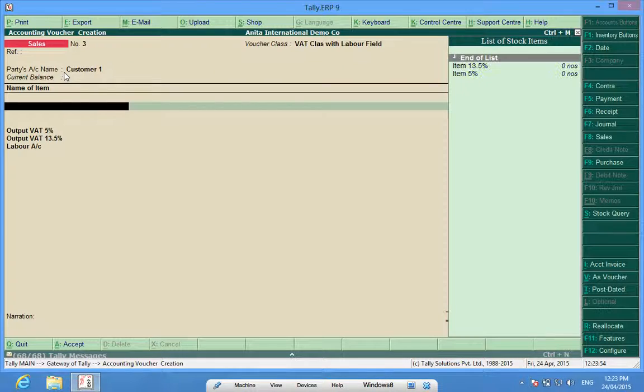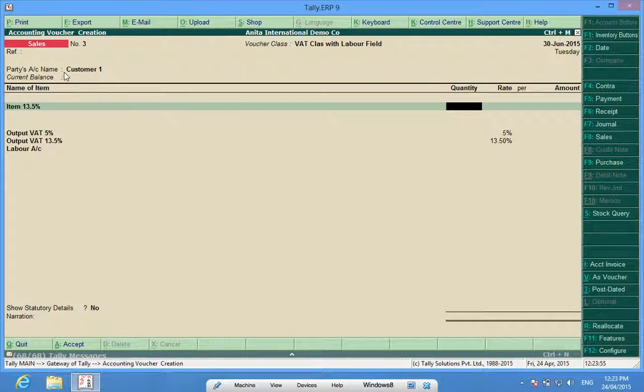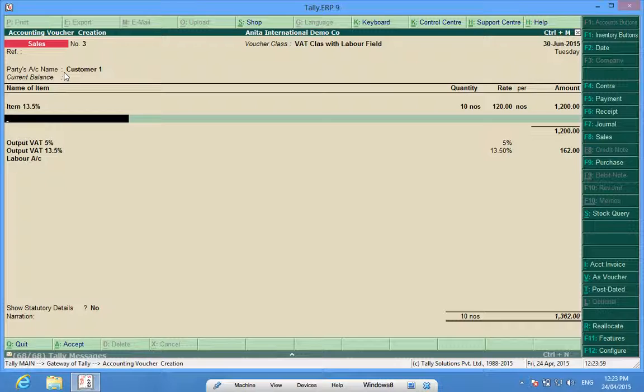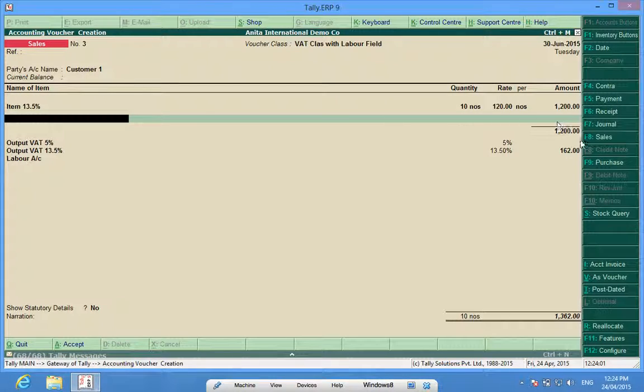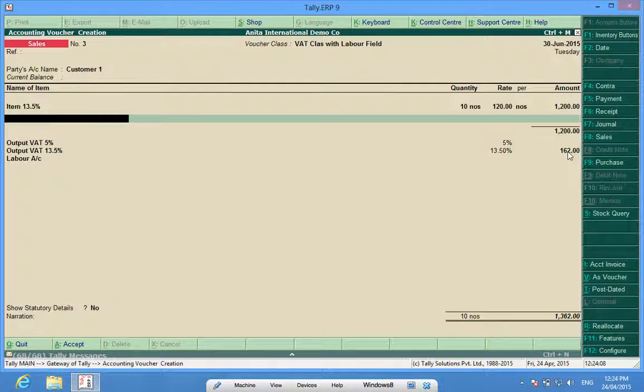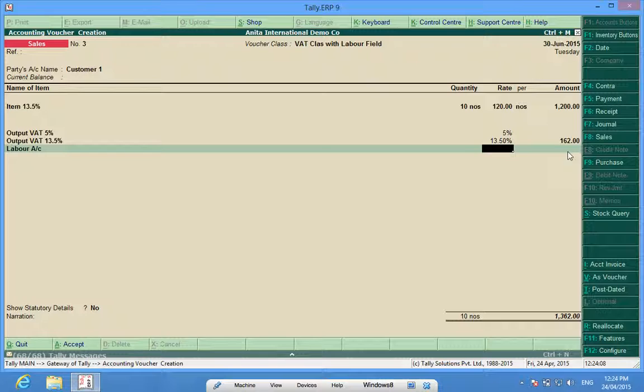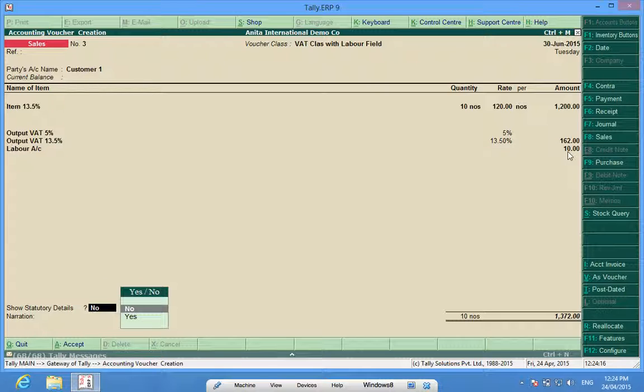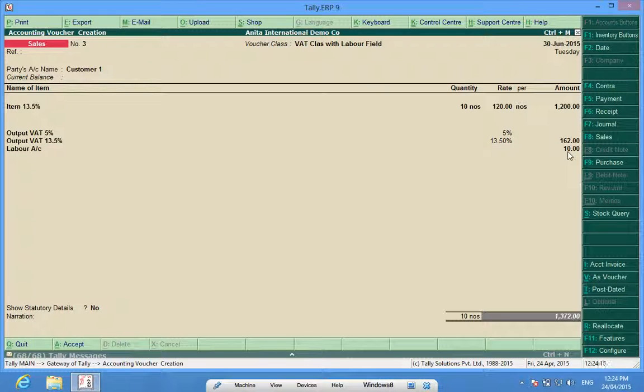I select an item. Look, it has calculated the VAT applicable on this amount by itself and does not require my manual intervention. Here I can put some labor, ten rupees of labor per box, and I can save this invoice.